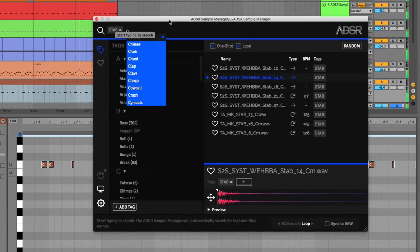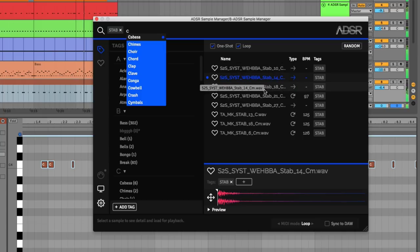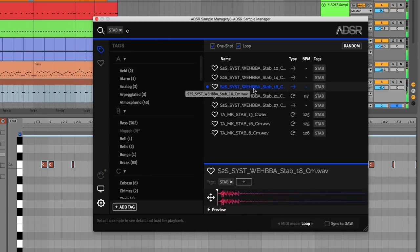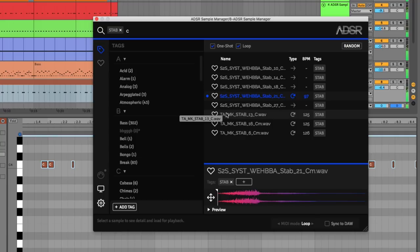Sample Manager also allows you to tweak the sample start point. Great when you want to edit the sample or chop off sharp attacks.